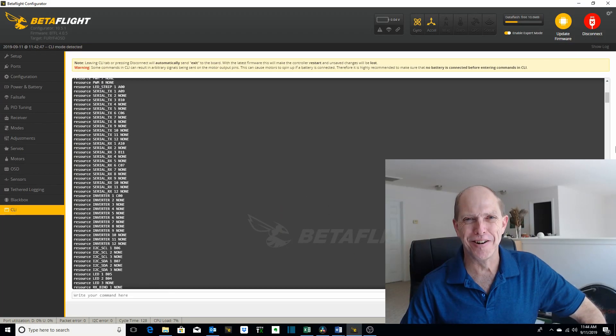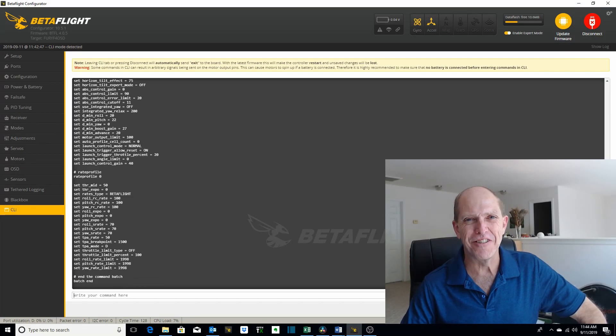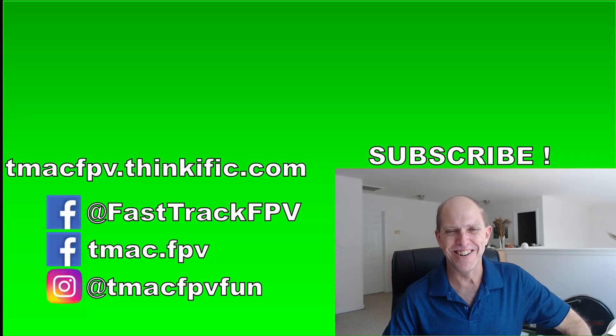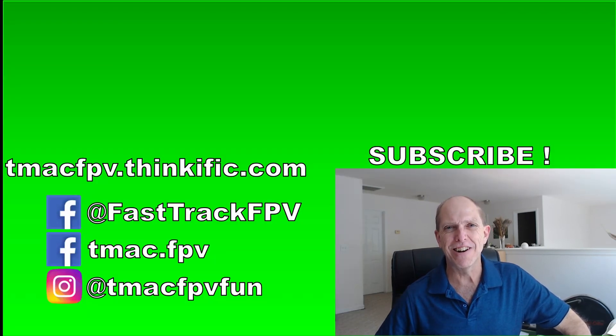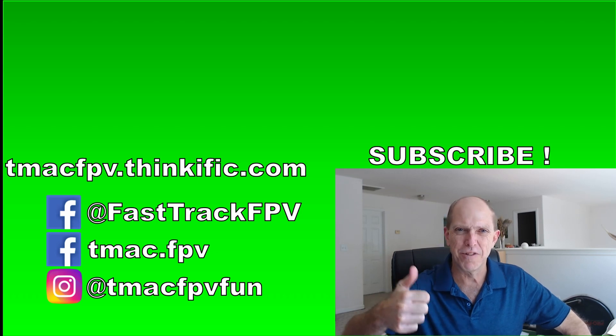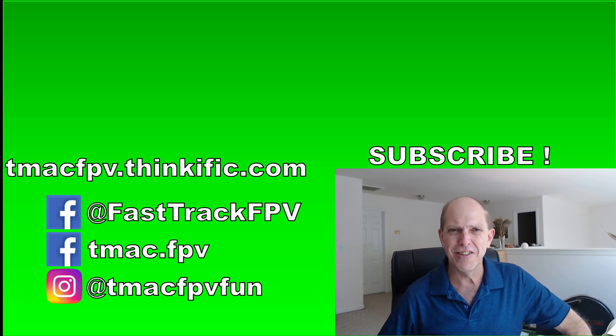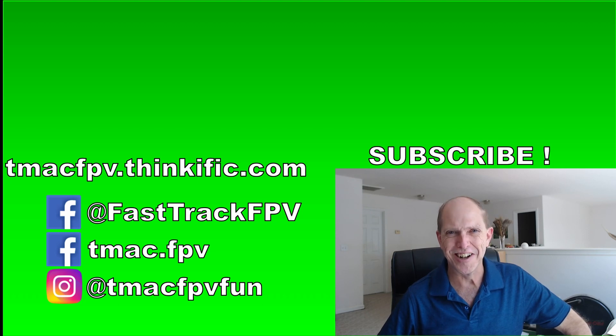So that's the command line interface. We hope it's no longer a mystery to you and that you're a little bit more comfortable using it. Make sure and check out our TMacFPV.com website. Give the video a thumbs up. Hit that subscribe button. Share the video with your friends. Thank you for your time and we'll see you next time. Clear skies, friend!